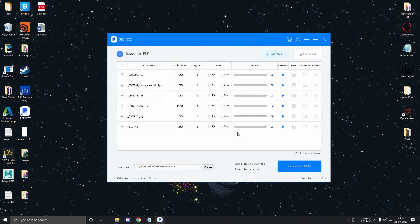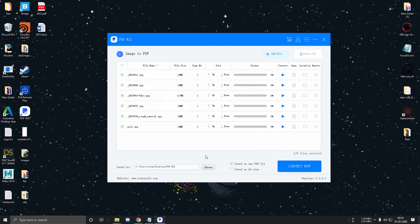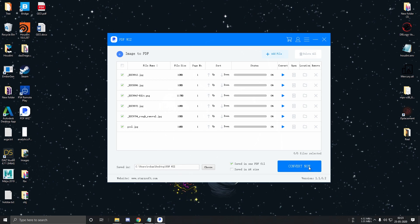You can sort the order of the images by clicking here. If you want to save each image in a different PDF, then uncheck this box. Since I don't want to do that, I will just click on convert now.